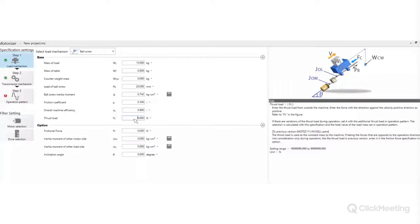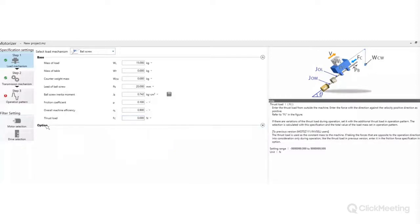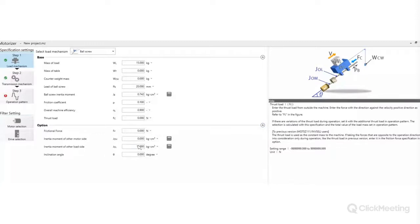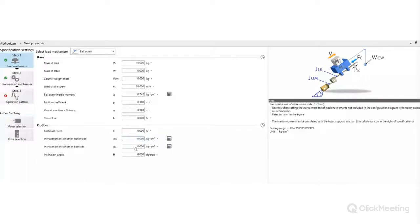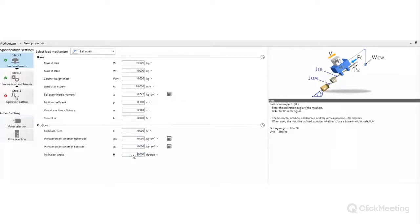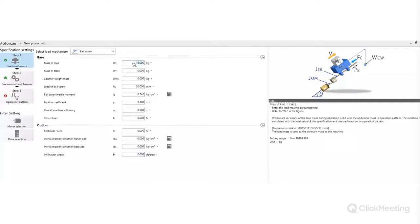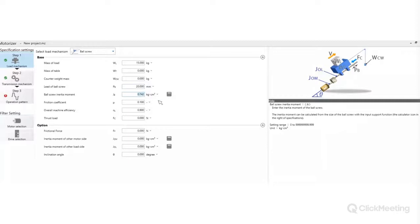Zostawiamy dodatkową siłę równą zero. Po rozwinięciu okna Option na dole możemy zdefiniować siłę tarcia, momenty bezwładności pozostałych elementów oraz kąt pochylenia układu – dla układu pionowego wpisujemy 90 stopni. Dla naszego przykładu parametry kroku pierwszego to: masa 15 kg, skok śruby 20 mm oraz bezwładność śruby wyliczona kalkulatorem.